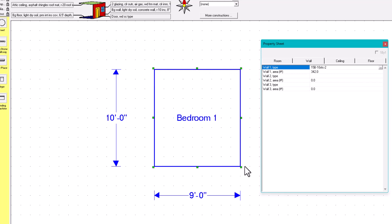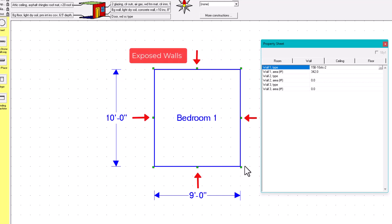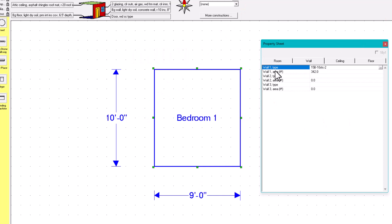Right Soft or Manual J always takes care of that. What matters in heat load calculations is whatever is exposed. In the wall tab, it tells you how much gross area is exposed. Wall Number One shows 342 square feet of exposed wall area — let's see why.